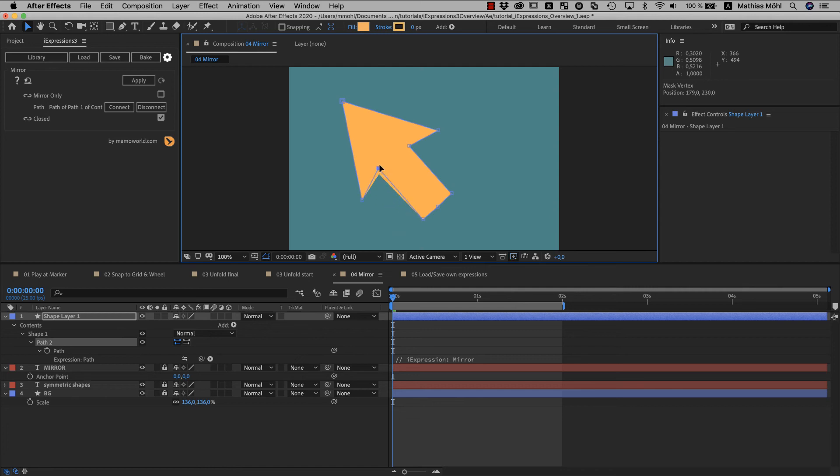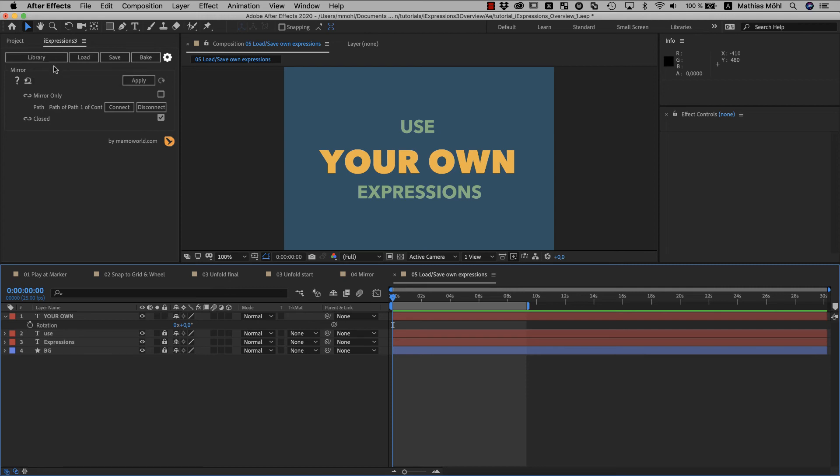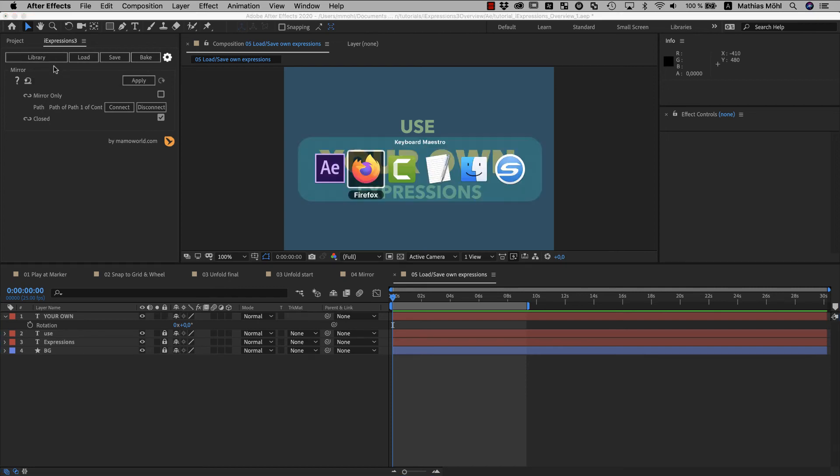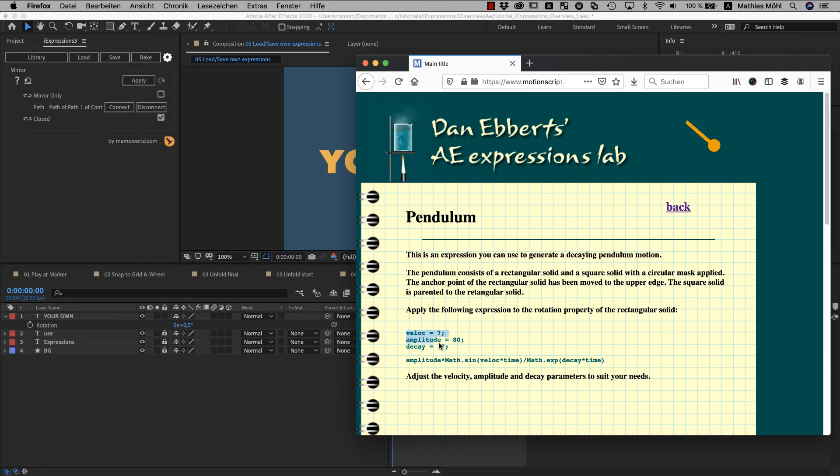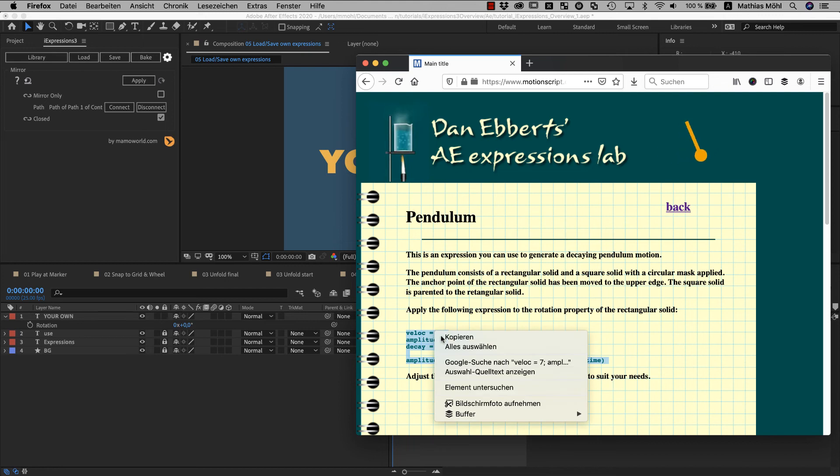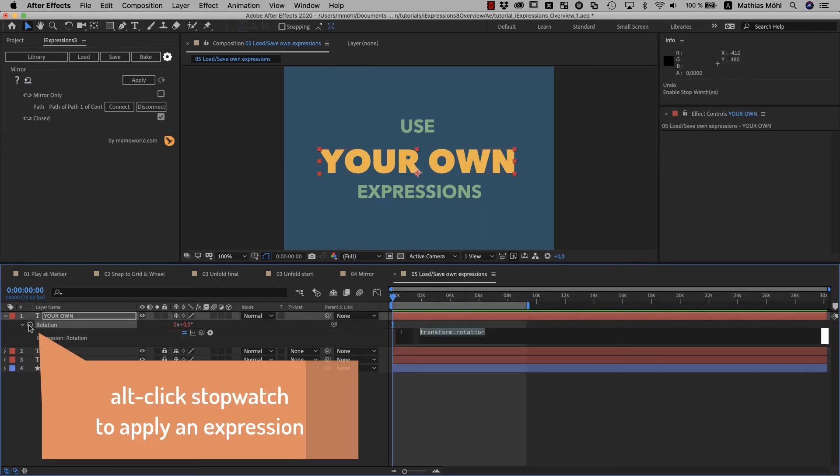So now you've seen just a few of the more than 100 expressions that are included in the iExpressions library. And I encourage you to explore the other ones too. But the last thing I want to show you here in this video is how you can use your own expressions with iExpressions. So let's say on this great website from Dan Eberts here you found this pendulum expression which creates this kind of swinging movement. We copy and paste it and apply it to the rotation of this layer here.